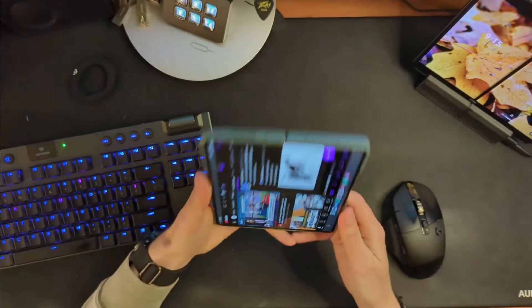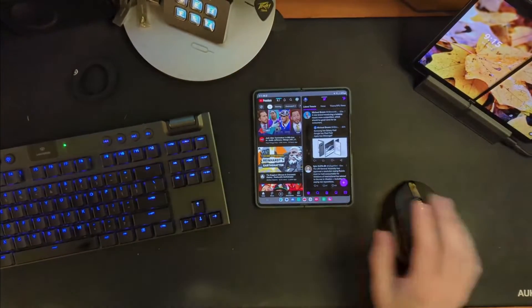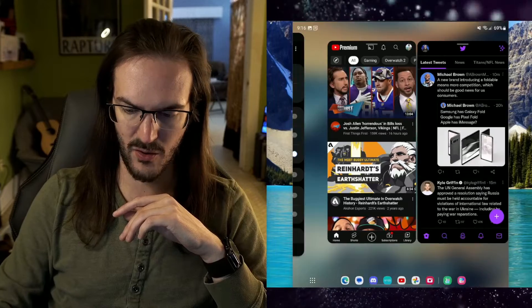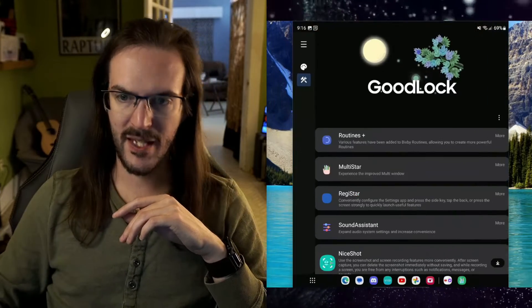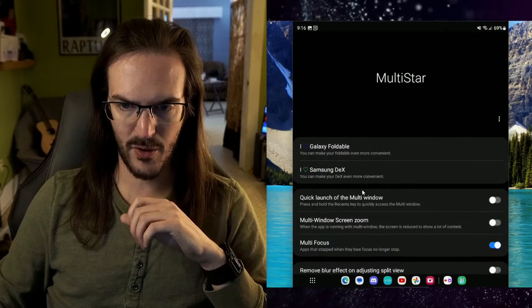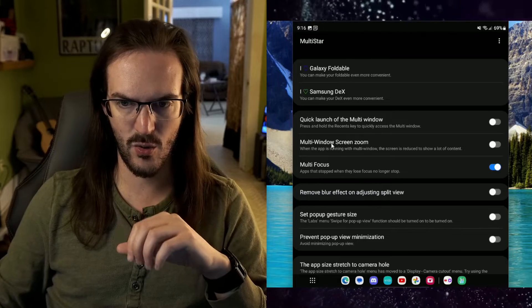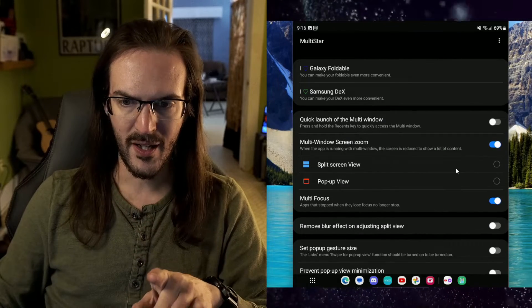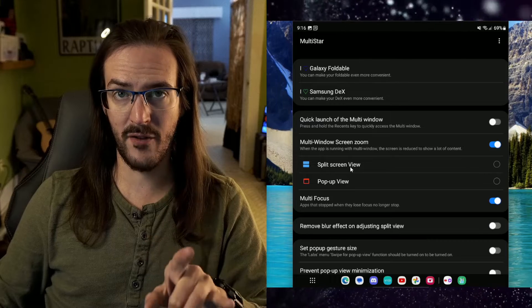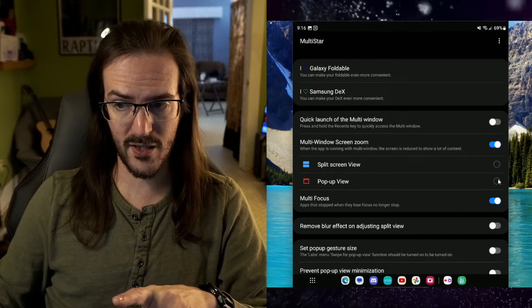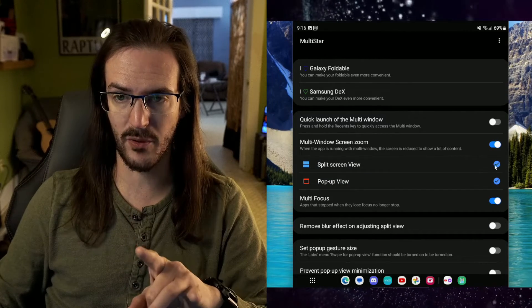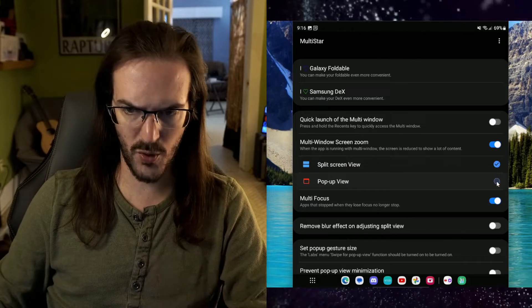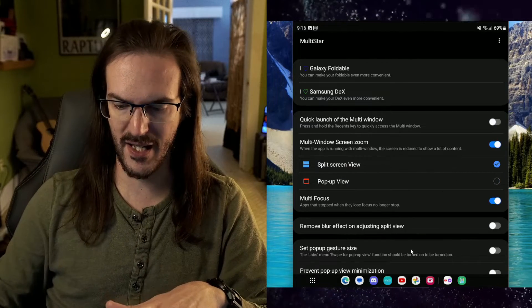So that is what this setting is going to hopefully help us fix to some degree. Let's go back into GoodLuck. We'll go back into Multistar and let's go back to multi-window screen zoom. Let's turn this on. And you can turn this on for split screen view or for pop-up view. I actually think it makes sense to have them both enabled.